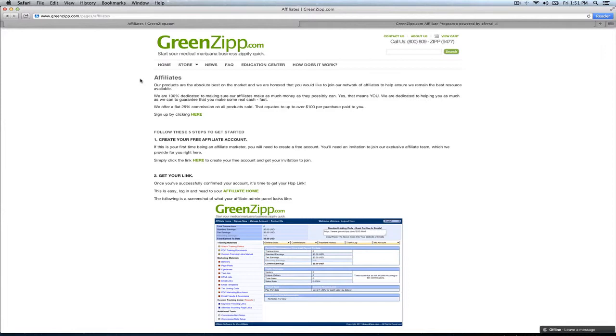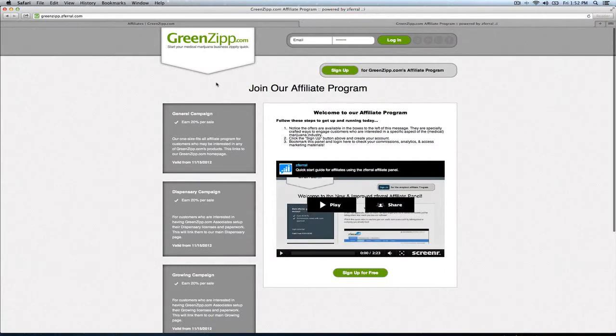So real quick, go to the GreenZip.com website, scroll down to the bottom, click the affiliates link, you'll be taken to this page, click here to sign up, which will take you to our GreenZip affiliate program sign up and home page.